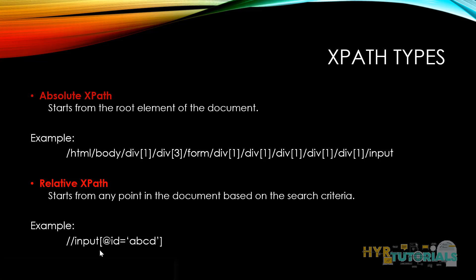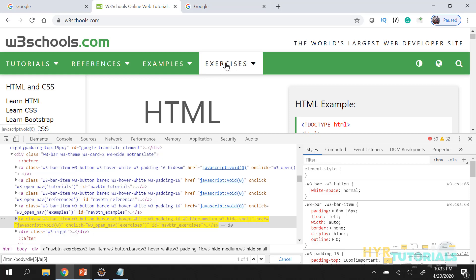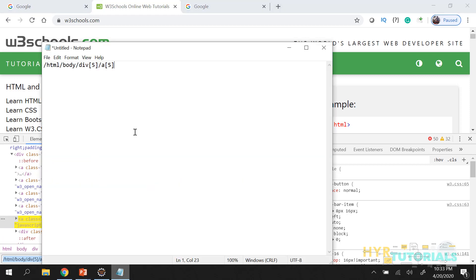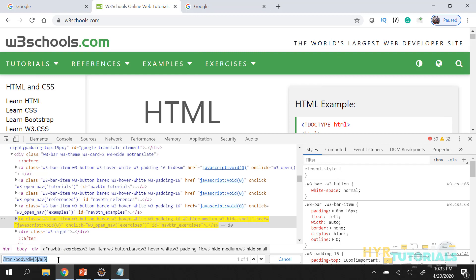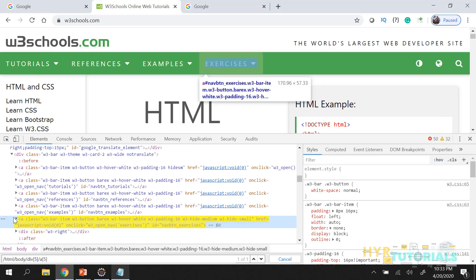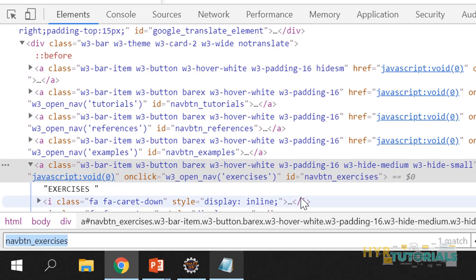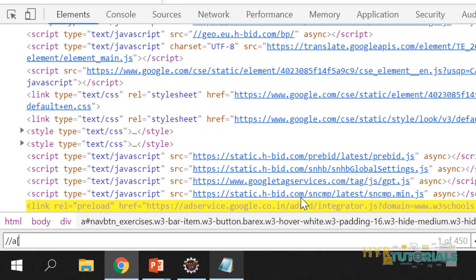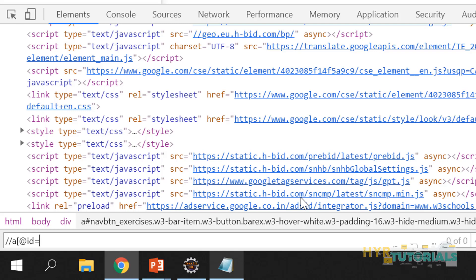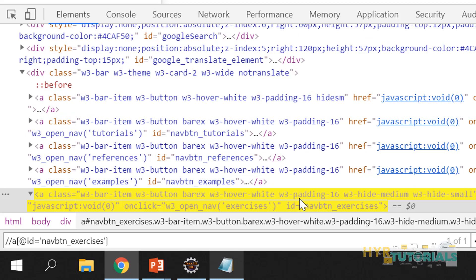Let me write the XPath for 'exercises' in a relative manner. Here is the absolute XPath for comparison. Now for the relative version — if you see, this anchor tag has an id. So: double slash, tag name 'a', open brackets, @id, equals the attribute value. You can see it says 1 of 1, meaning this XPath is fetching a unique element.